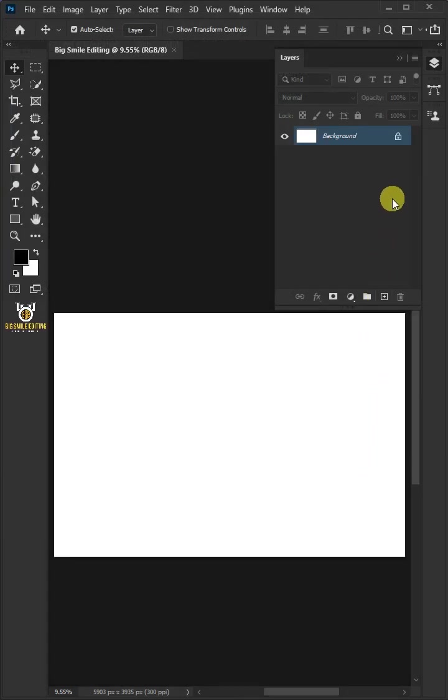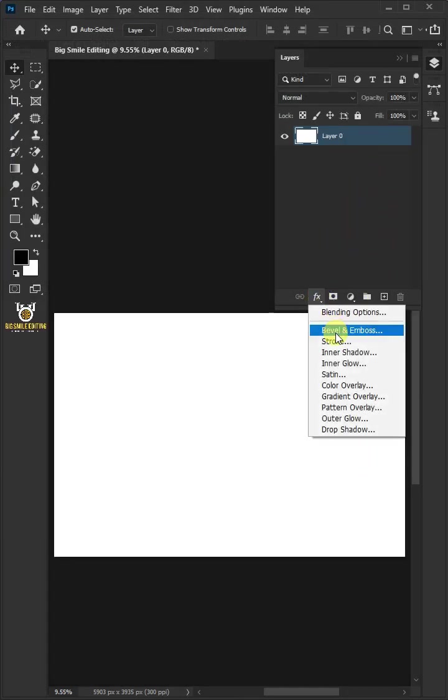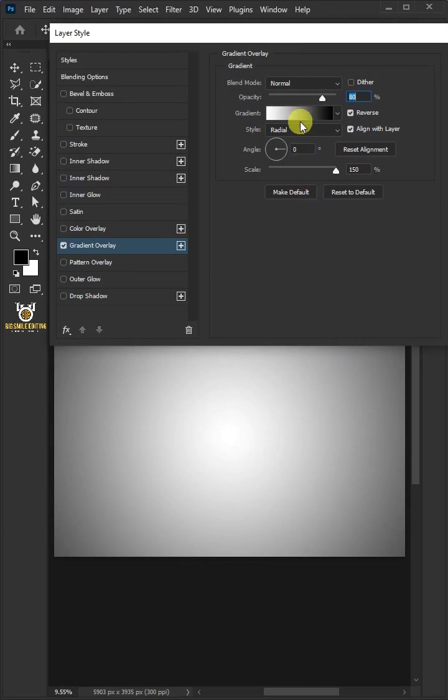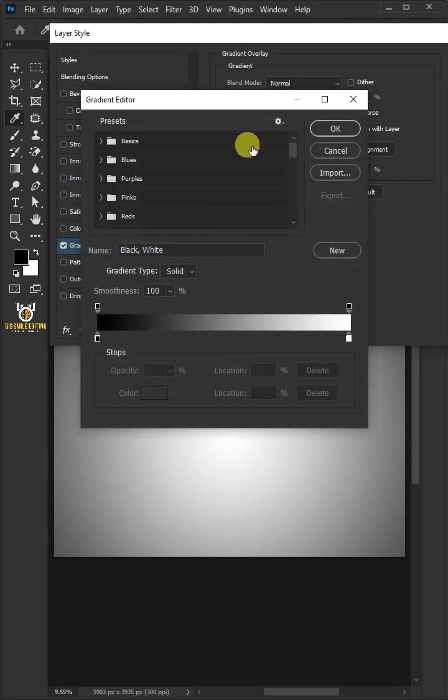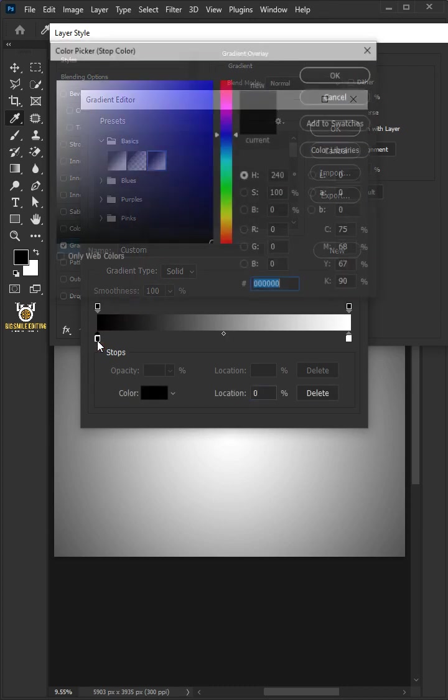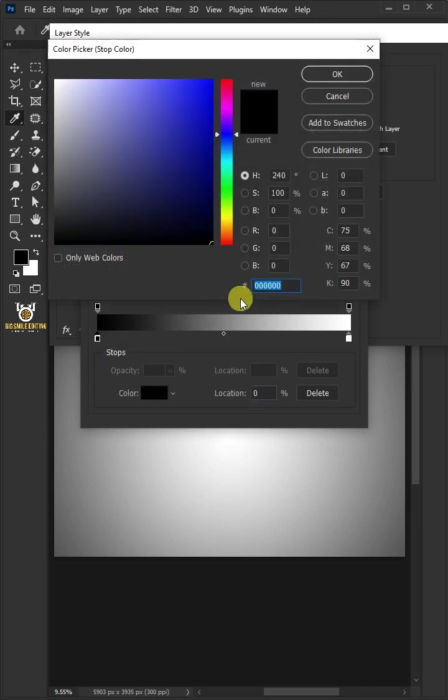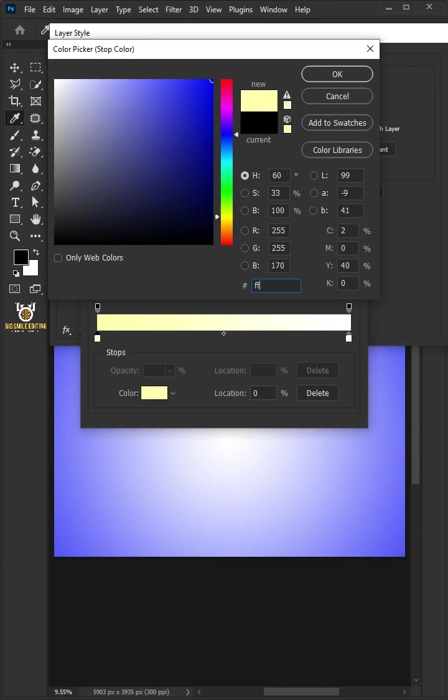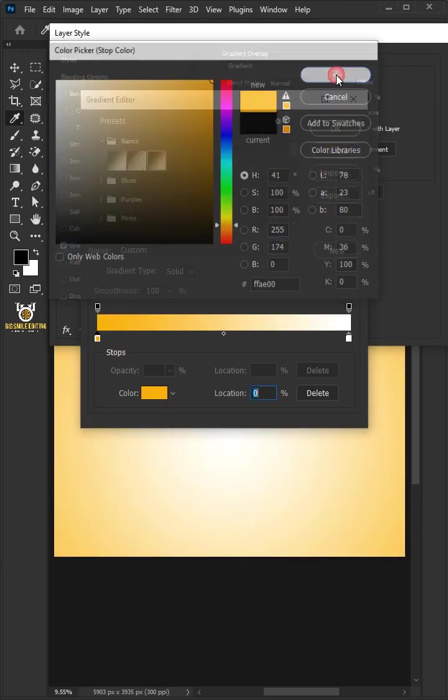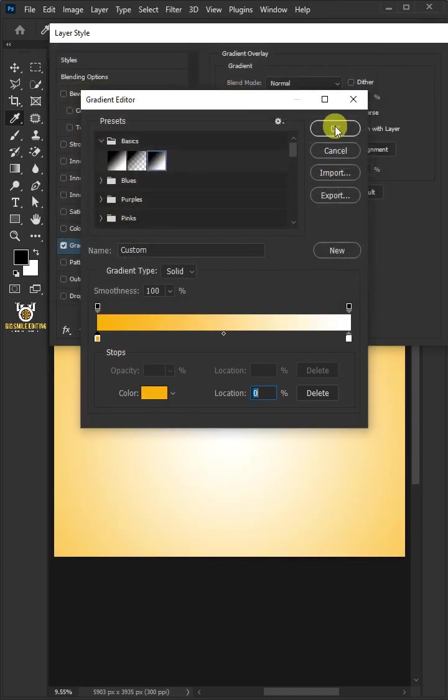Unlock the Background Layer. Click the FX icon and choose Gradient Overlay. Click the Gradient box. Open the Basics Preset folder and choose the black and white. Double-click the left Color Stop slider. In the Color Picker, I'll type in FFAE00. Then click OK on both windows.